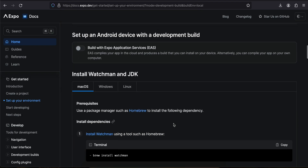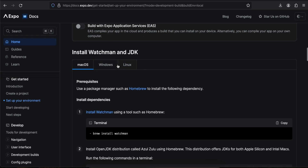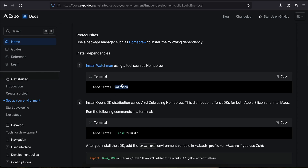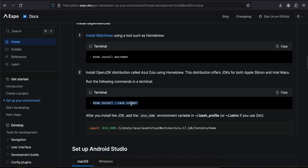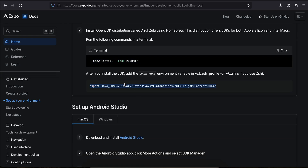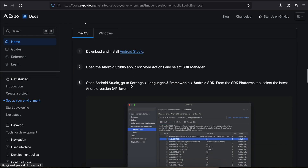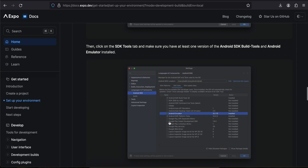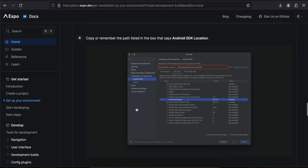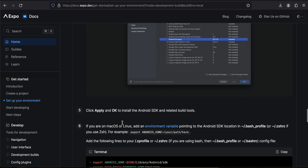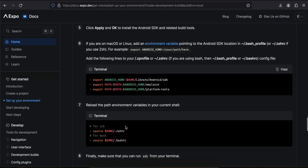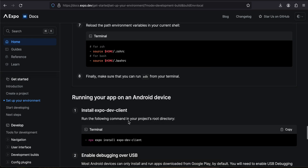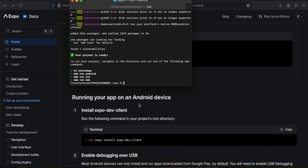If you're on macOS, select whatever OS you are working on. I am on macOS so I have already installed Watchman, OpenJDK, and Android Studio, and done that setup as well. You will have to follow this setup entirely. I'm just showing you the important parts now — running your app on an Android device.